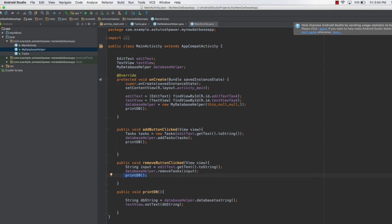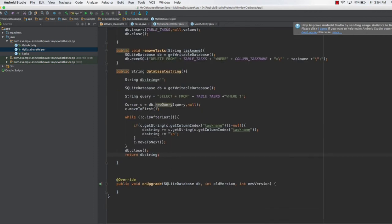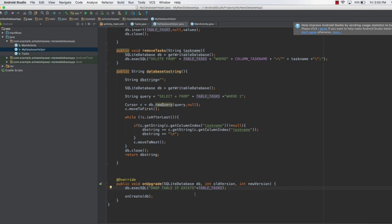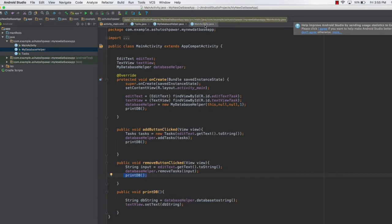The final piece of code is in the onUpgrade method. We add a query: DROP TABLE IF EXISTS table_tasks. What this does is if the database already has the tasks table, it removes it, allowing the app to upgrade to a newer database version. In the next lecture we will run the application — be careful, as even a single extra space in a query can cause it to fail.